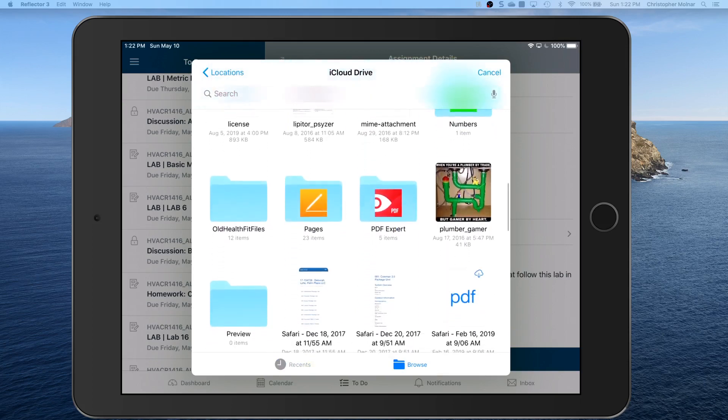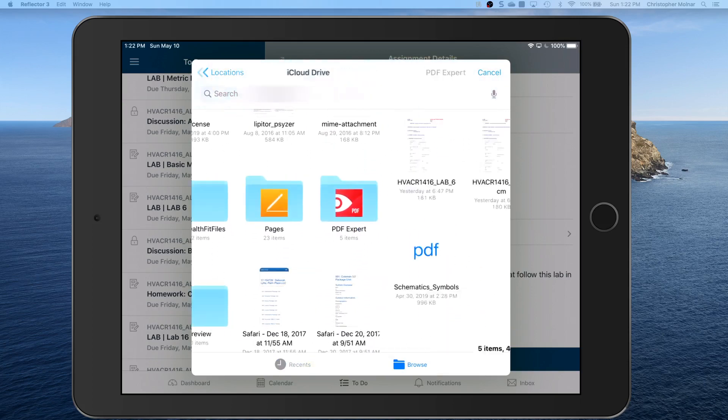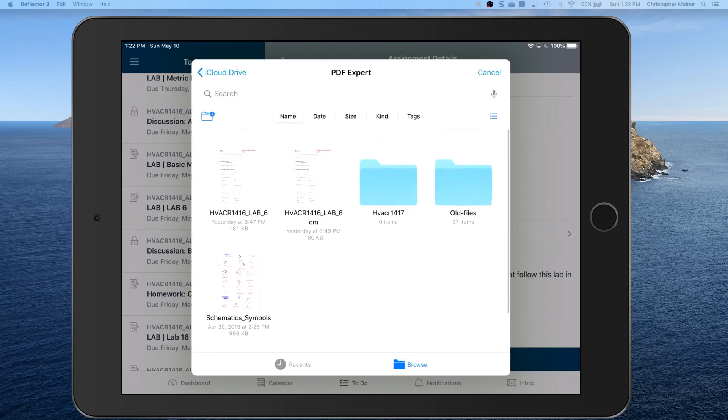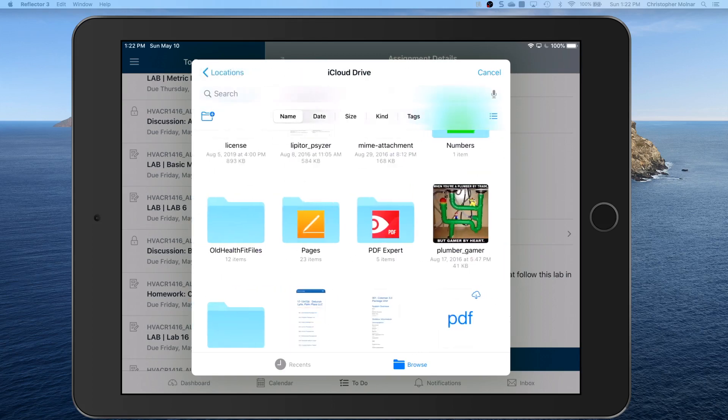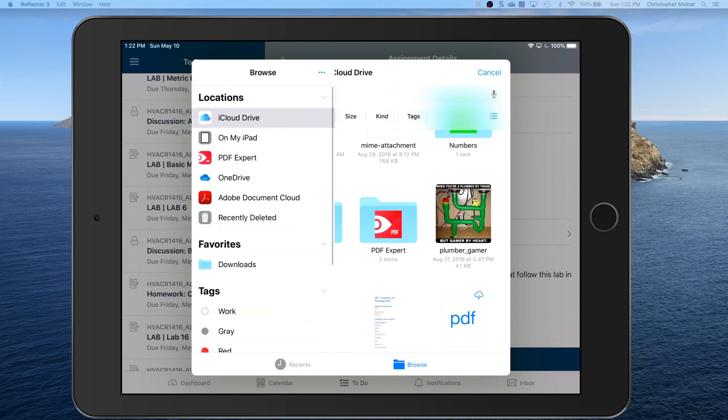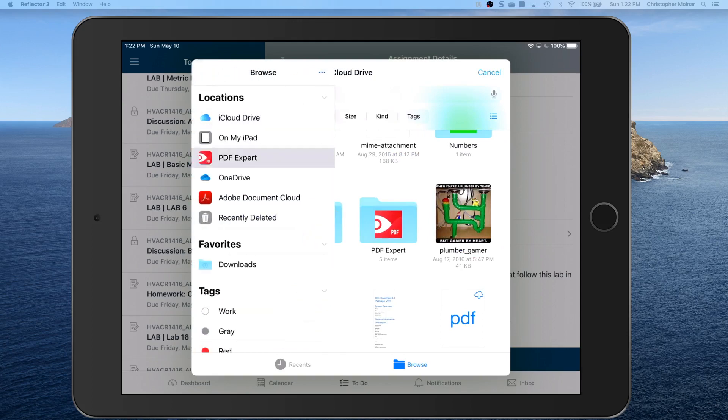You're going to find your PDF Expert folder, which will eventually start having more files, and then you're going to see your schematics and everything like that in here.